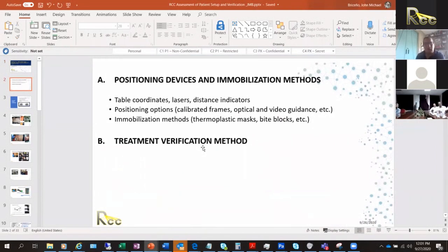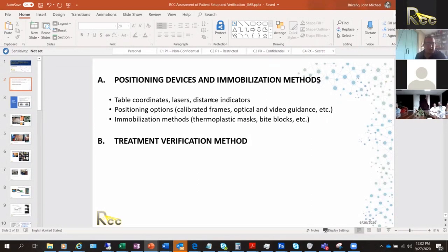My proposition for this topic — I had to change it a little bit because I know some centers are not capable of doing 3D or 4D IMRT, or just conventional radiotherapy. So we're going to talk about positioning devices and immobilization methods — mostly immobilization methods in this session — as well as table coordinates, laser distance indicators, positioning options, and treatment verification methods.